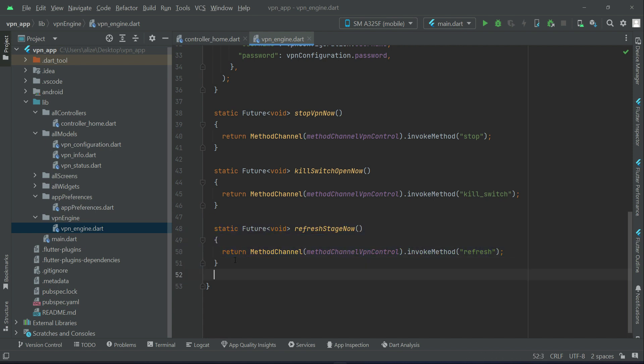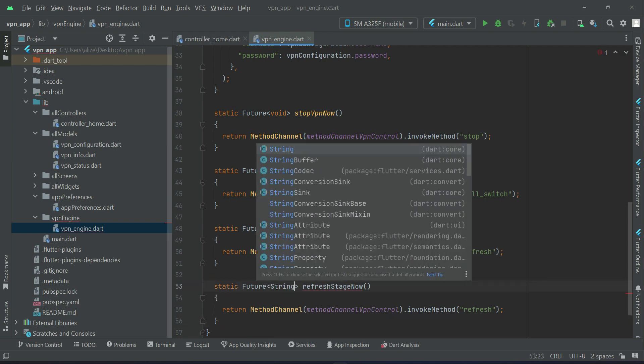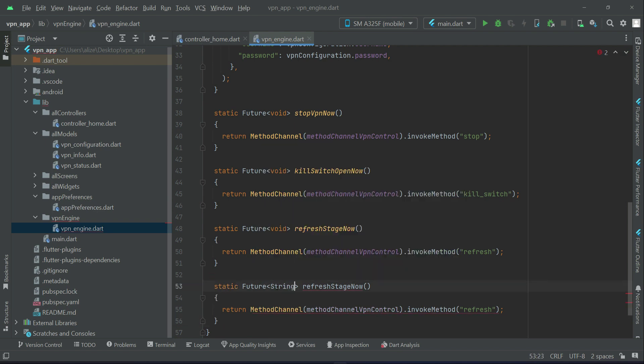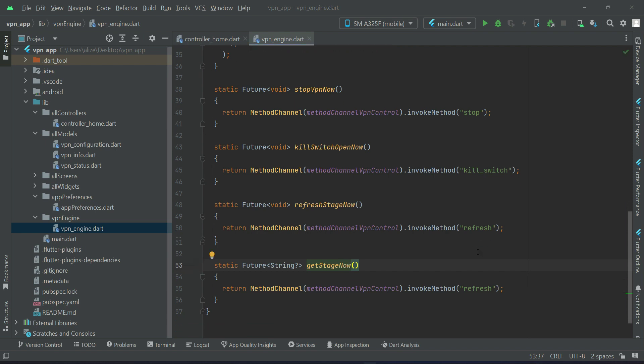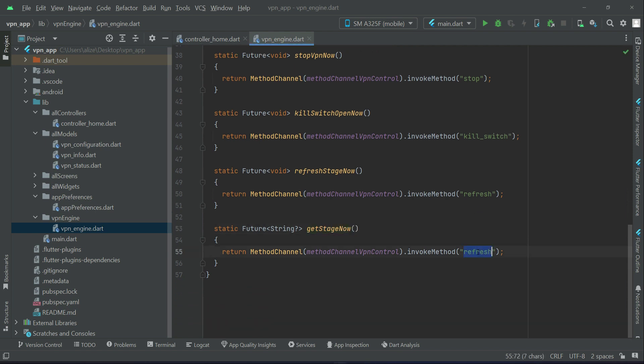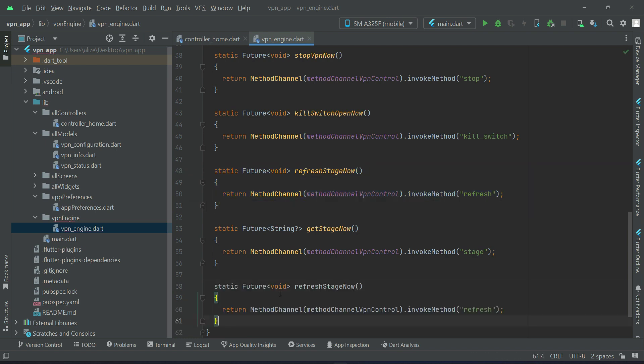After it, we have future string and it is stage, which is basically for getting the latest stage. So we can say get stage. We have to invoke from the native stage method. And then static future void.